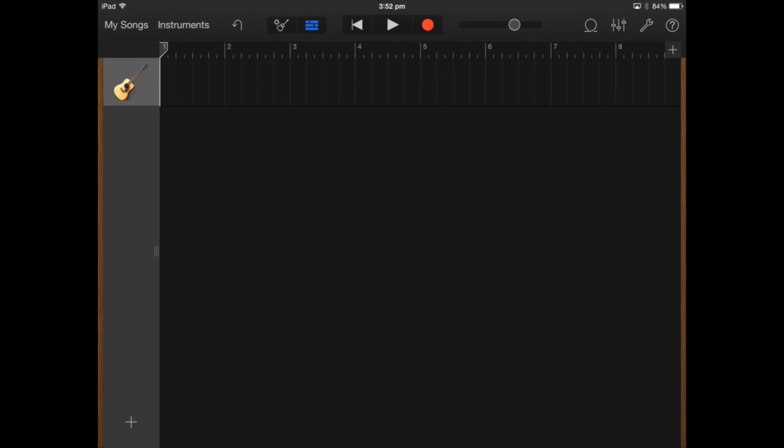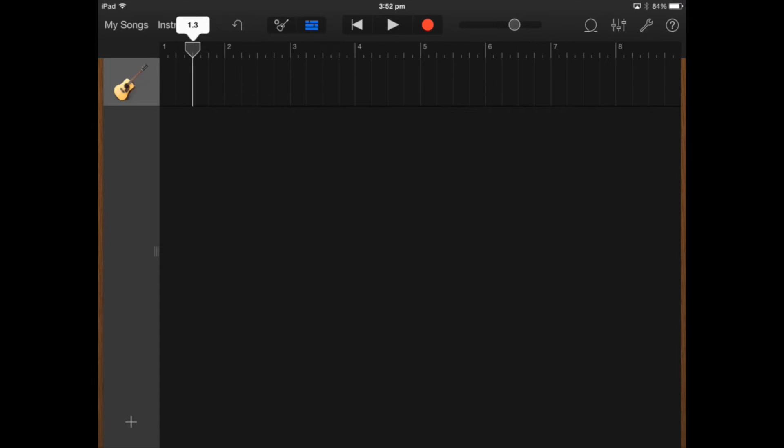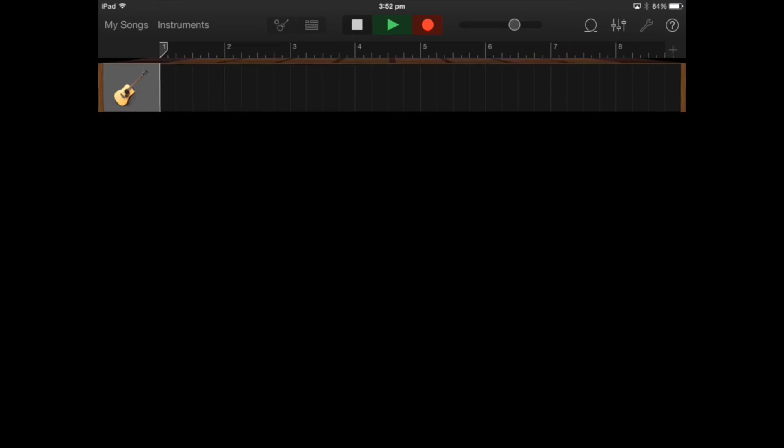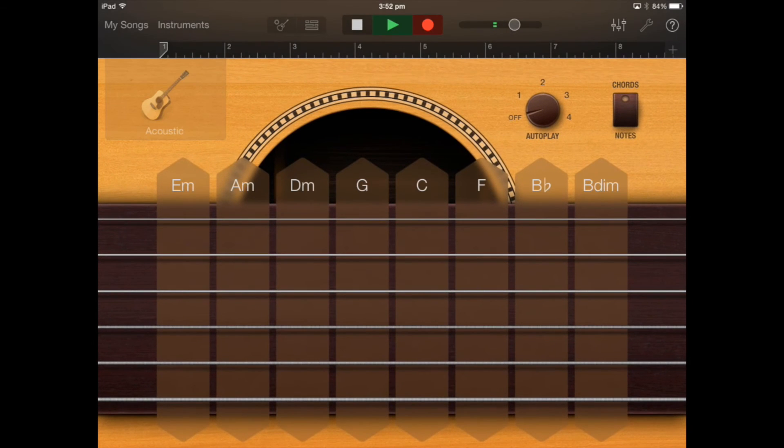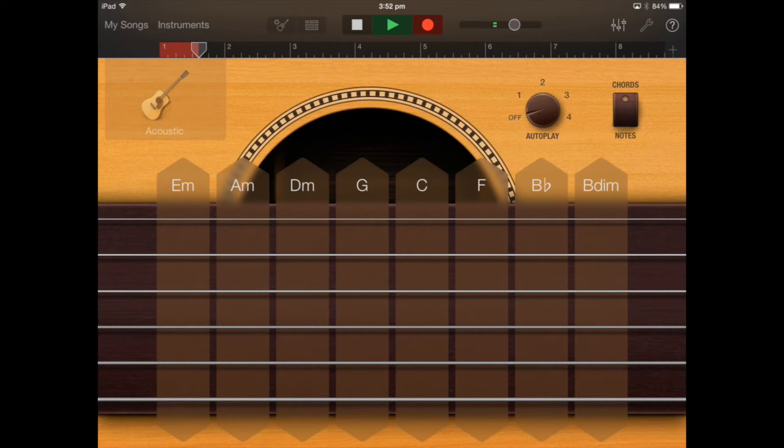The next thing we can do is if I move the playhead I can click back, I can press play and I can also press record and record some guitar chords if I need.